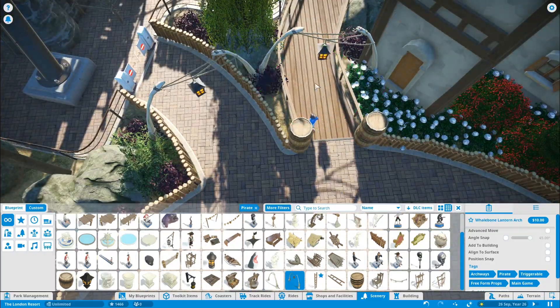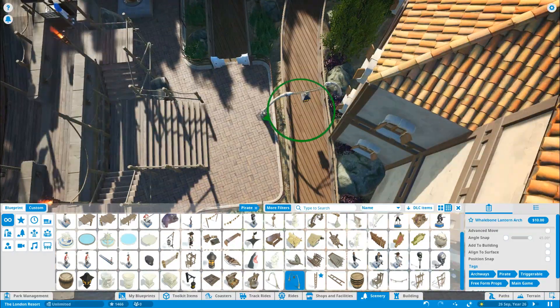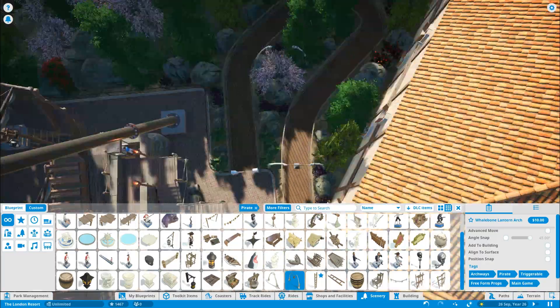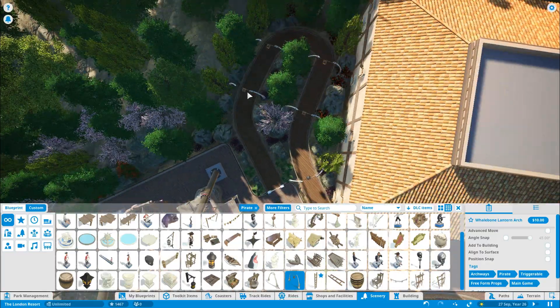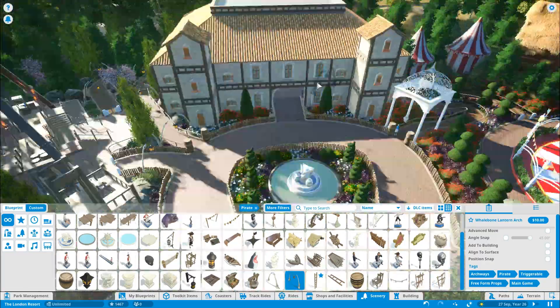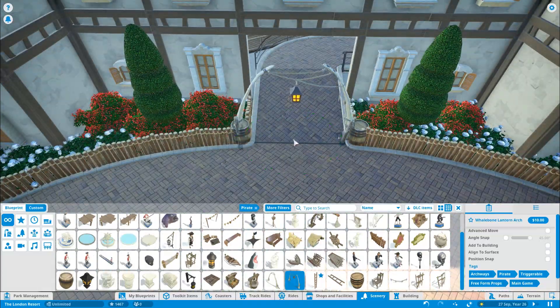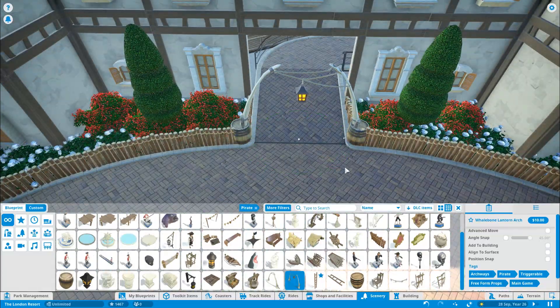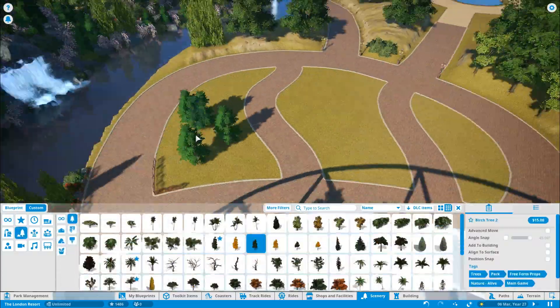These are nice, aren't they? These big lanterns that go over the pathway. So I thought we'll definitely add a few of those going around. Just get the general gist of it. But hey, it's looking good. I'm really pleased with it. Just a nice little area.